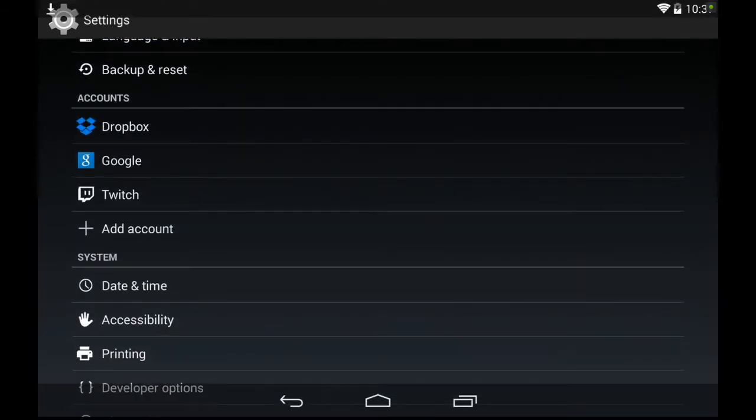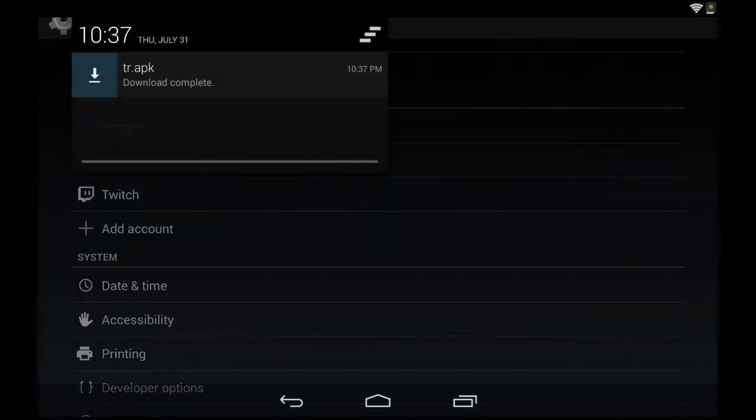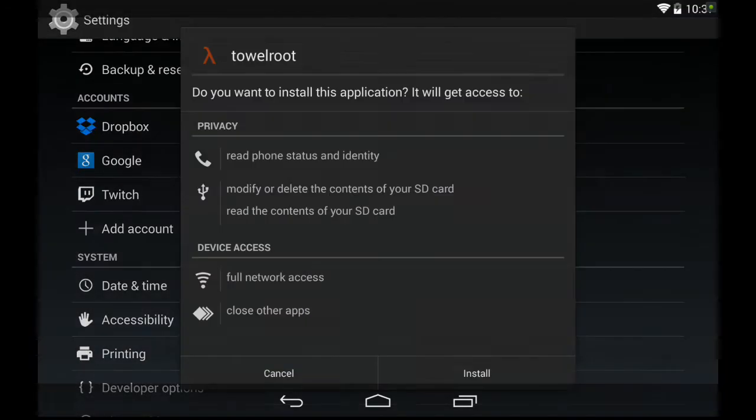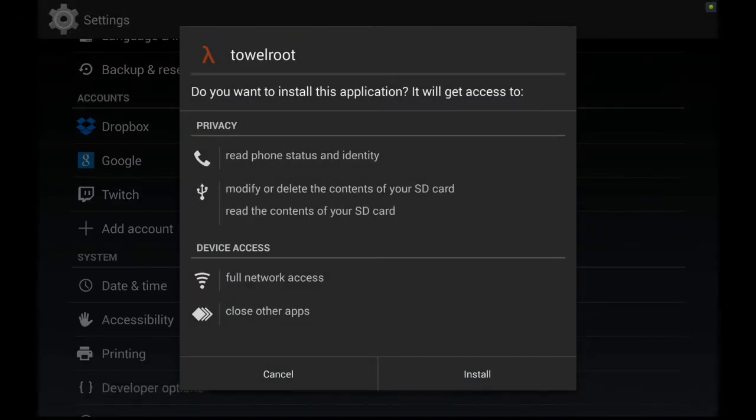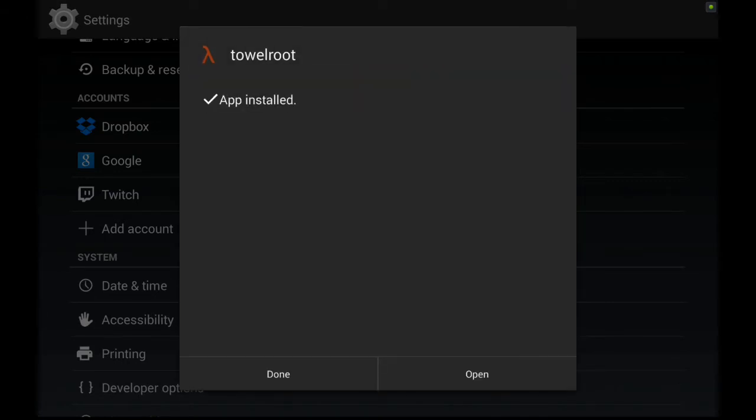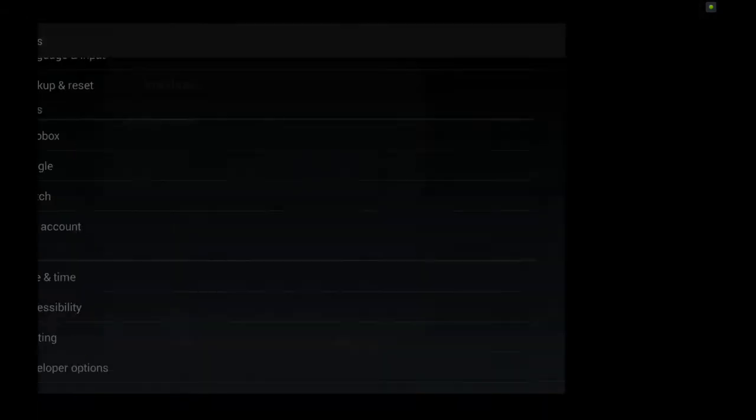Then what you want to do is pull down your notification menu. Tap the notification. It's going to ask you to install the application. Install, then hit open.